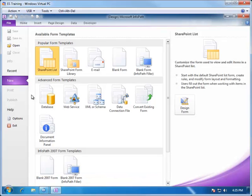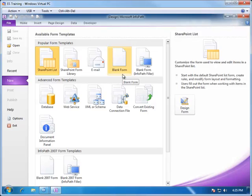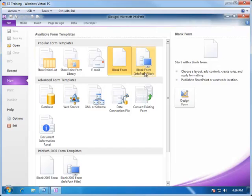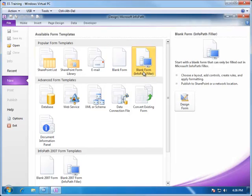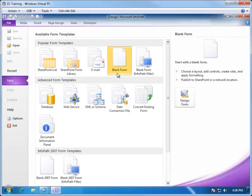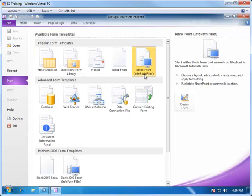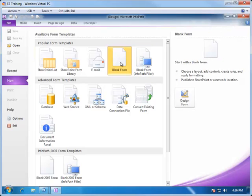We start by opening up InfoPath, where we are presented with a selection of templates to begin the form creation process. For enterprise services, you will typically use one of two forms: a blank form or a blank form InfoPath filler. The difference between the two is that the blank form can not only publish to enterprise services but can also be published to SharePoint. InfoPath filler forms add additional controls that are not supported by SharePoint web pages; however, they are supported by enterprise services. In this case, we are going to be using some of the basic controls and we can stay with the blank form.